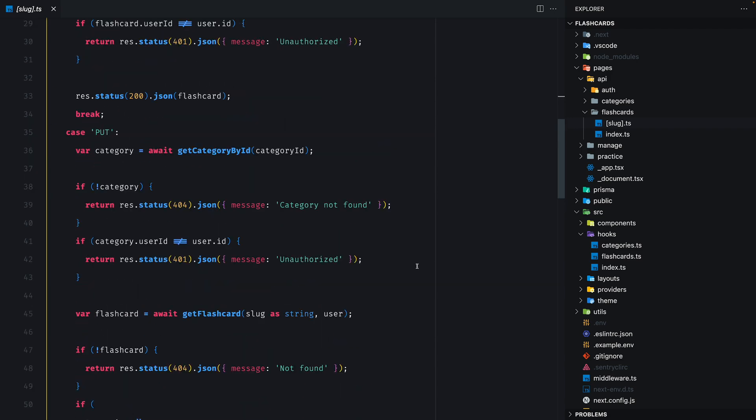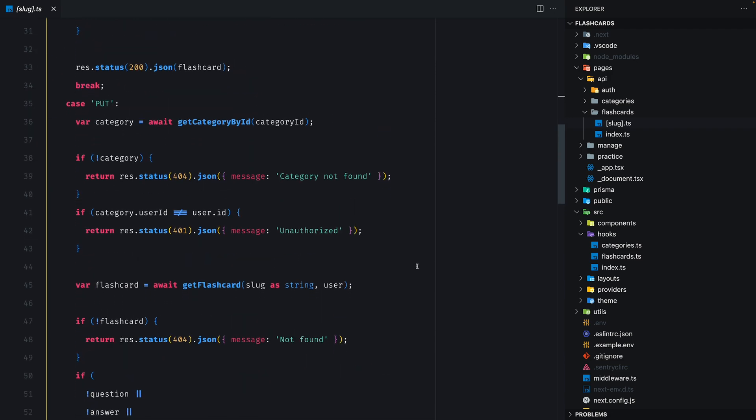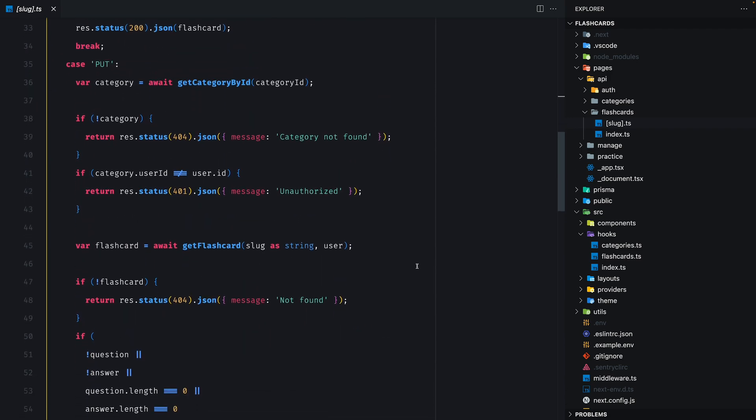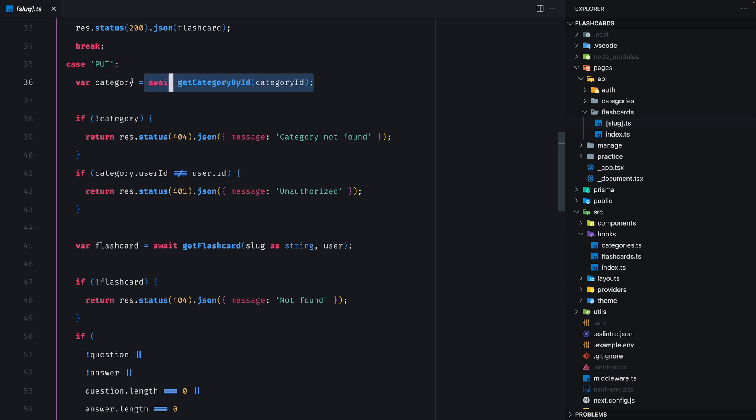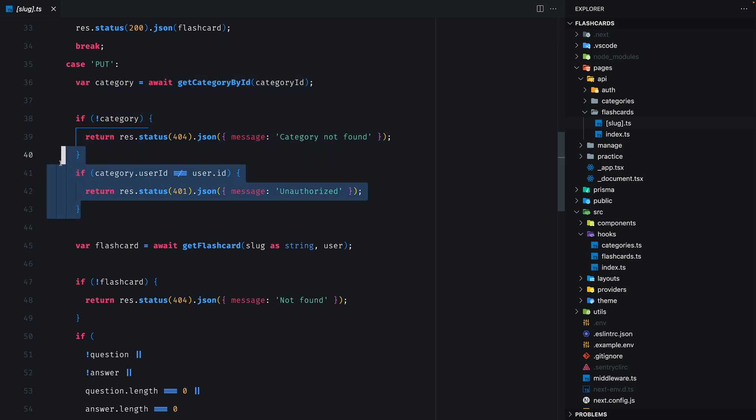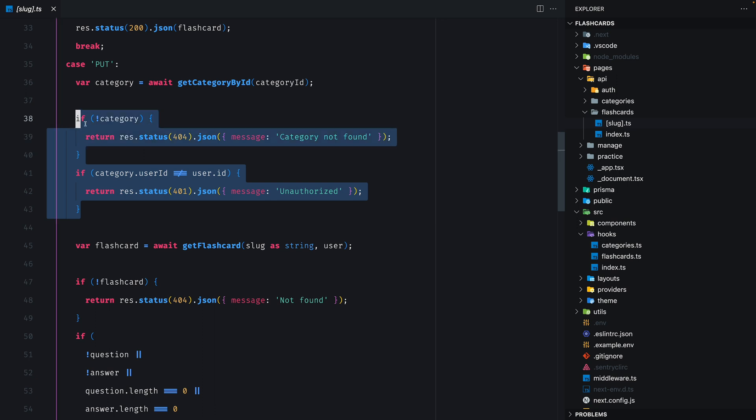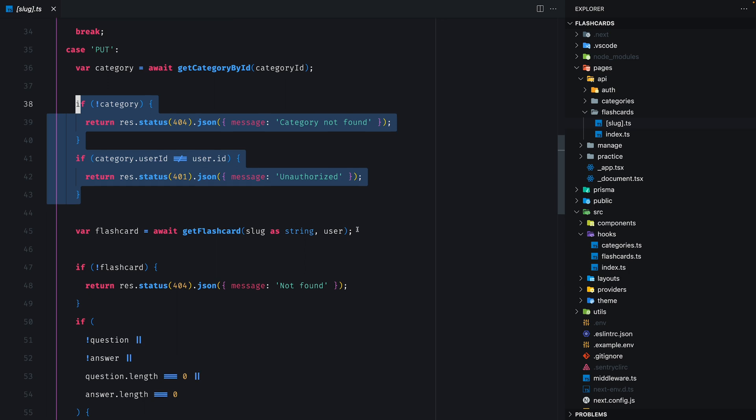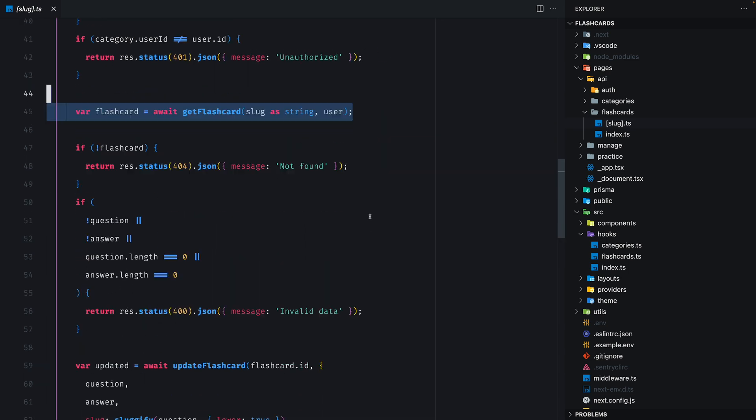So if we scroll down to line 35, we're going to see the PUT request handler. We first get the category and if it doesn't exist, we return a 404. If it doesn't belong to the user, we return a 401 unauthorized and we try to get the flashcard.